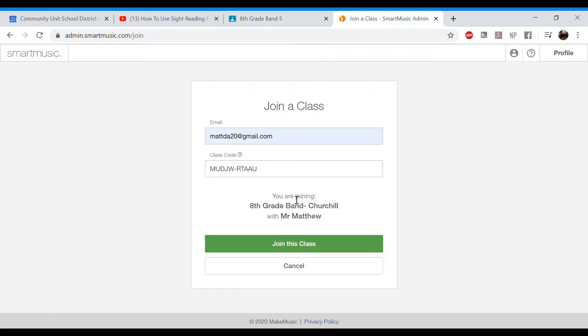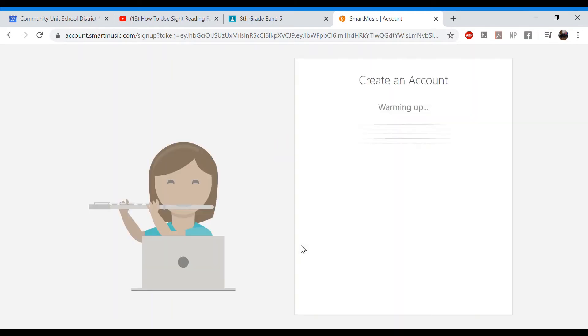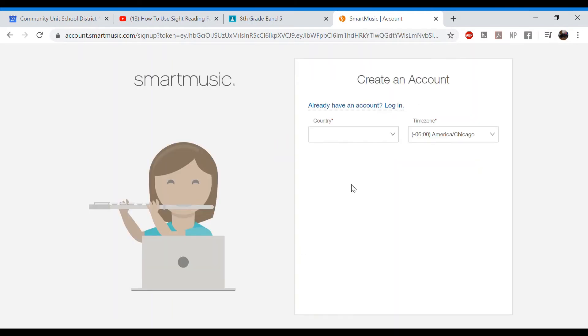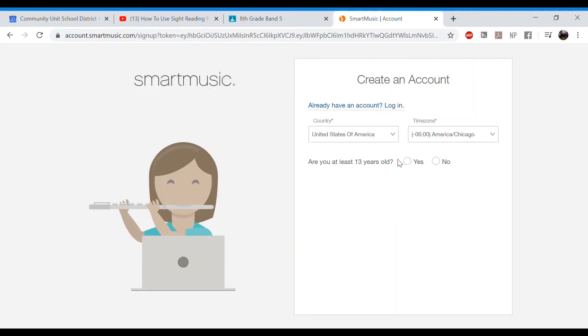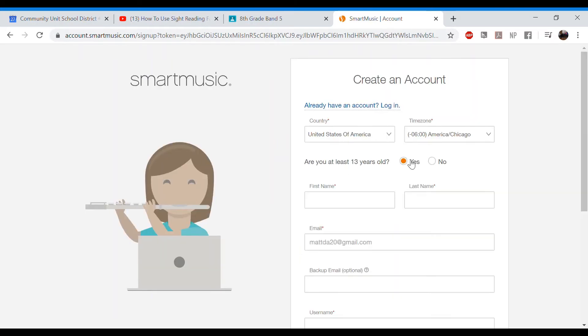Find your class. And you're going to see eighth grade band with Mr. Matthew. So you're going to click join that class. And once you join that class, it's going to ask you a few questions just to make sure you're there.